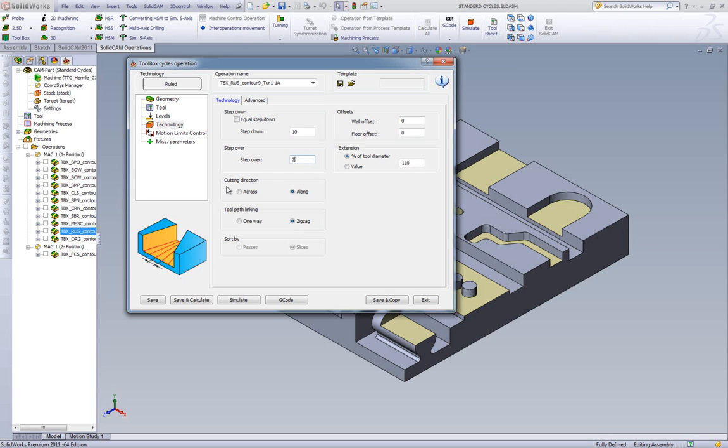We have the option of a cutting direction. We can either go along, as shown over here, or across, going back and forth, as shown over here.